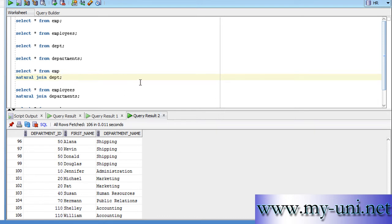But we had to use a where clause as a mandatory clause as well as we had to write the name of the columns. We had to use equality operator and for some people it might be cumbersome.